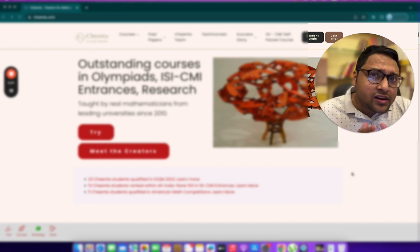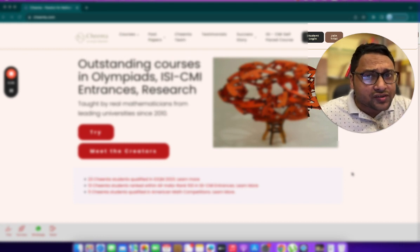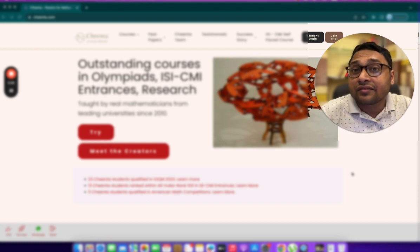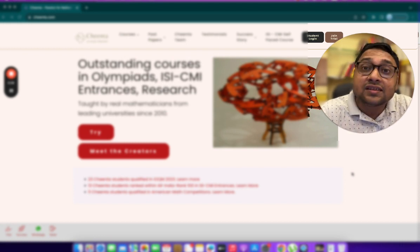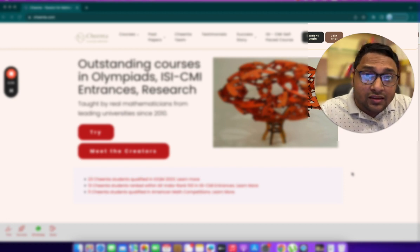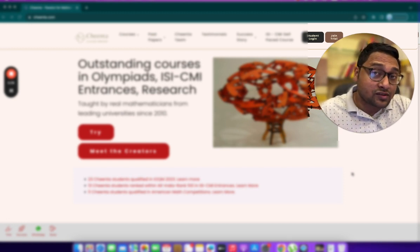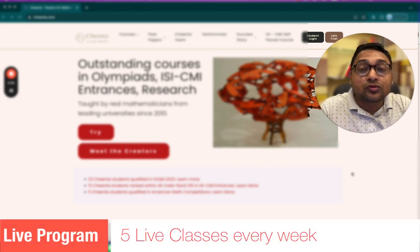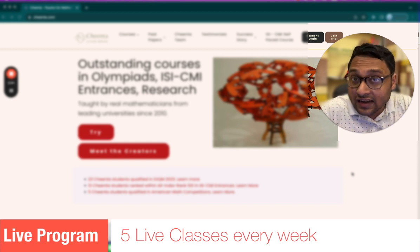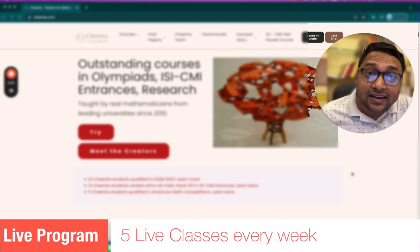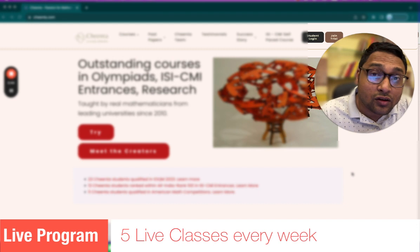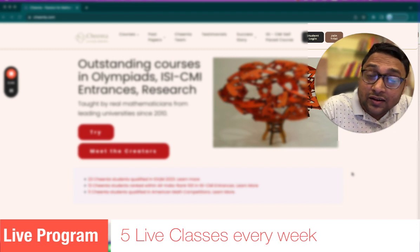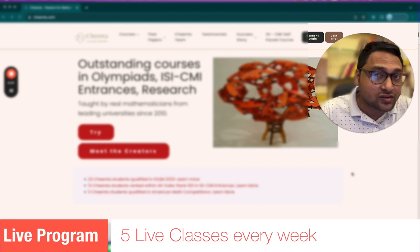You already know that Cheenta offers live online classroom programs for these entrances. In the live online classroom programs, students and teachers meet five times every week. They discuss exciting problems, solve those problems together, talk about the concepts and so on.